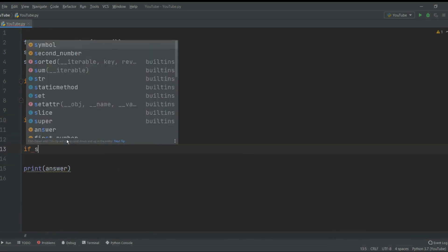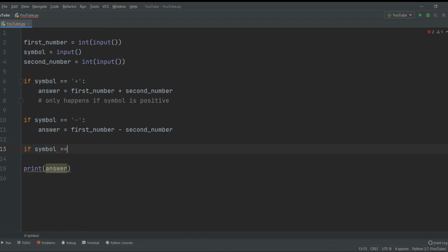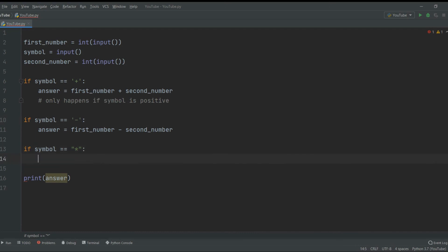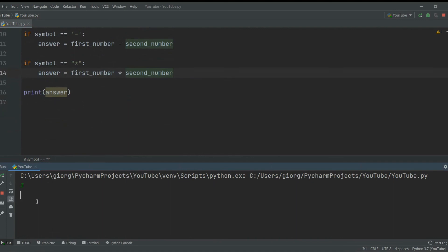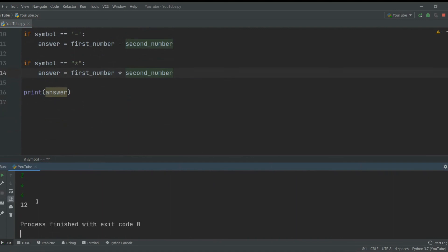Now let's add a third function: multiplication. Generally we use the asterisk sign. So if symbol equals asterisk, then answer equals first_number times second_number. We've added the third functionality. Let's run it: 3 times 4 gives us 12.